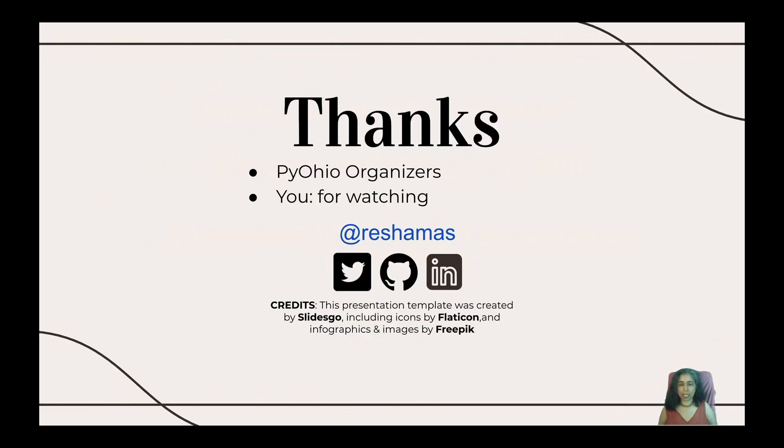I'd like to thank the PiOhio organizers for organizing this fabulous event, and I would like to thank you for watching. You can find me at Reshma S on Twitter, GitHub, and LinkedIn. Thank you.